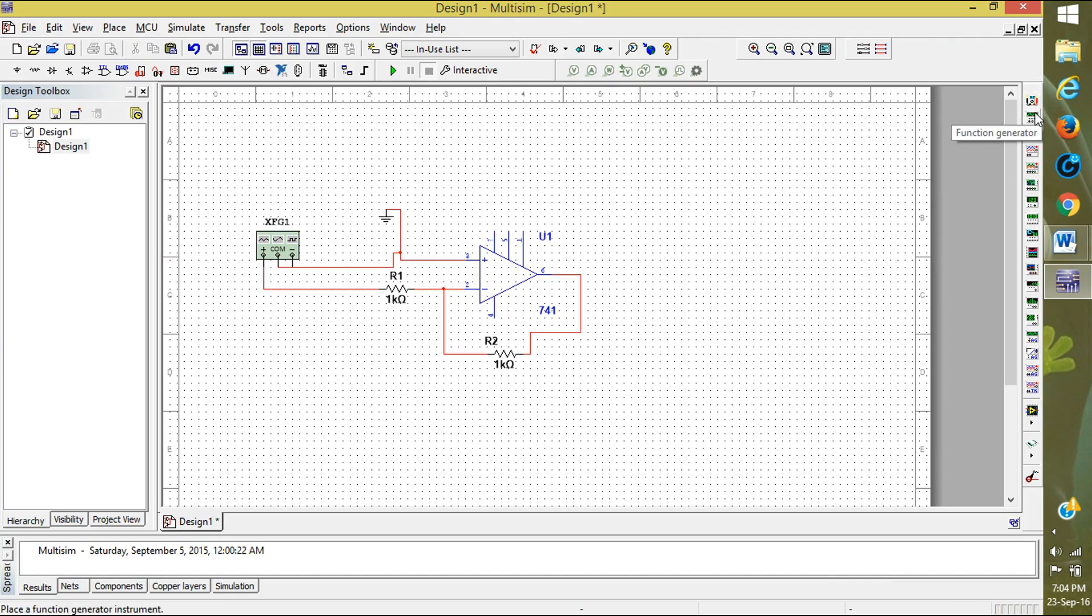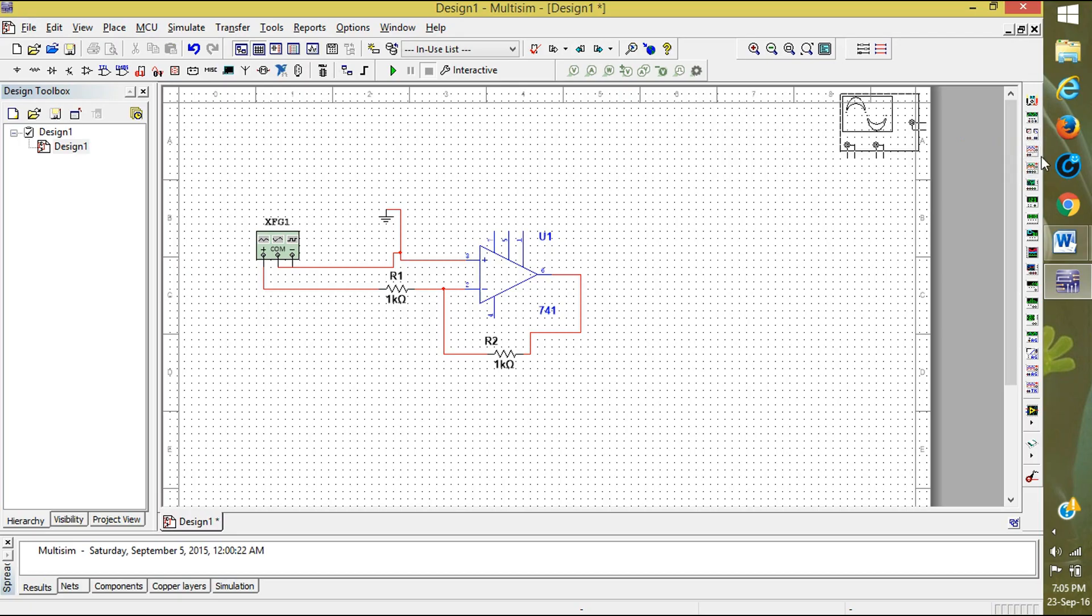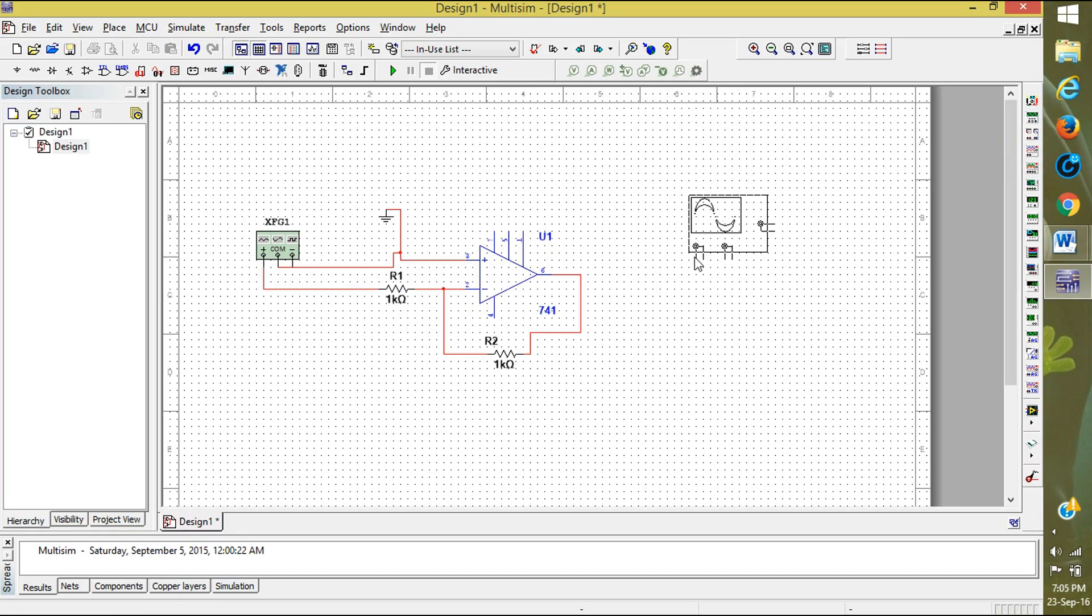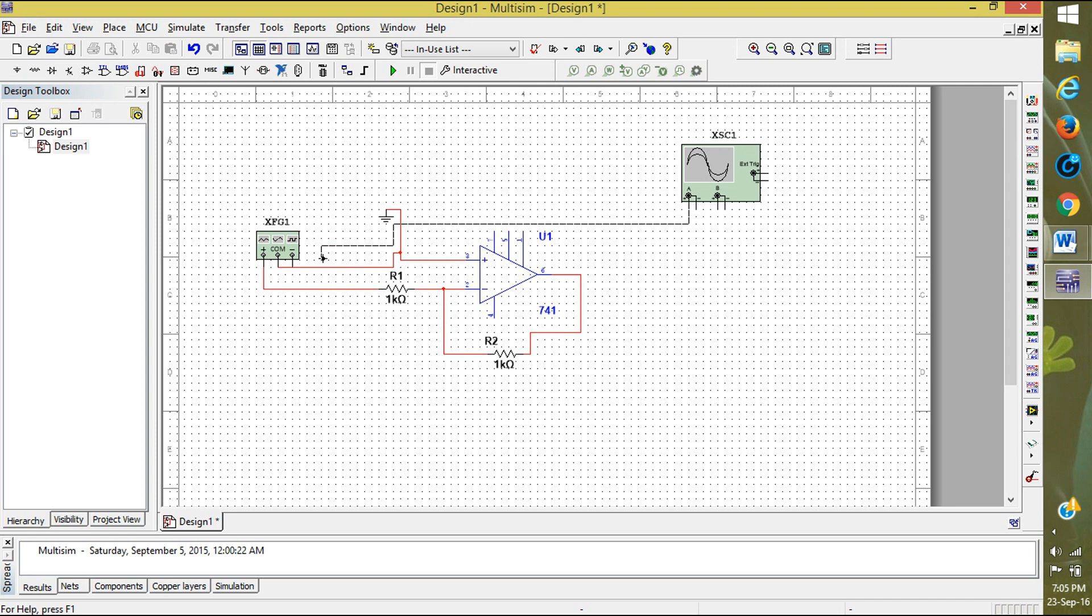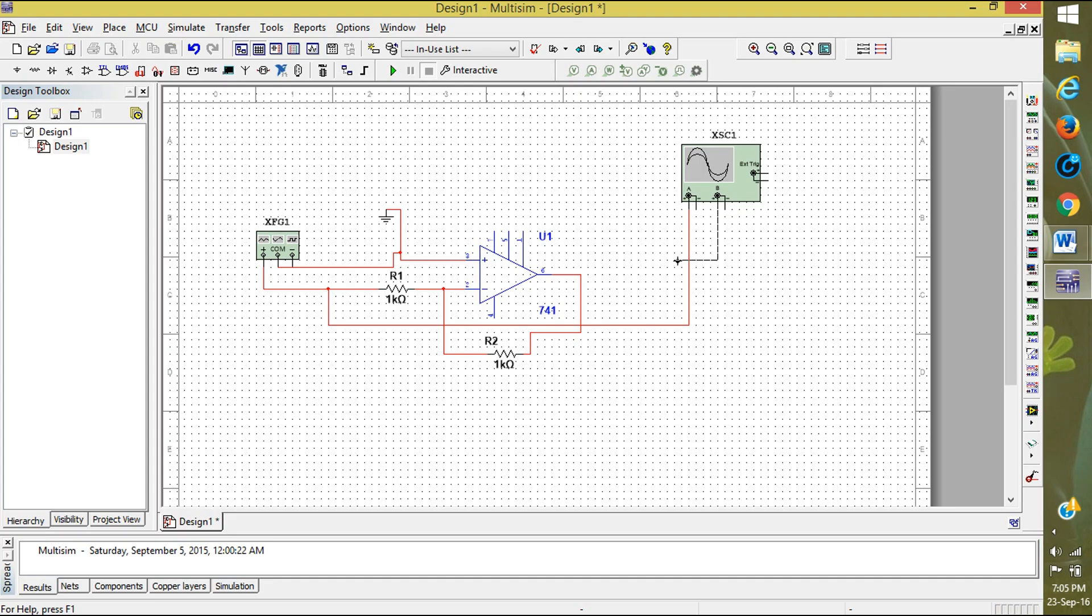To observe the output we want oscilloscope. Click on the oscilloscope on the right side and place here. Now connect it to the function generator input for one thing, and other to the output.